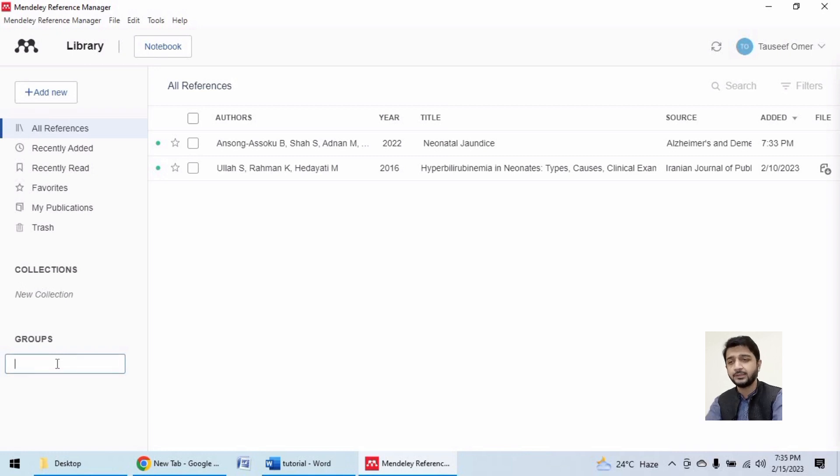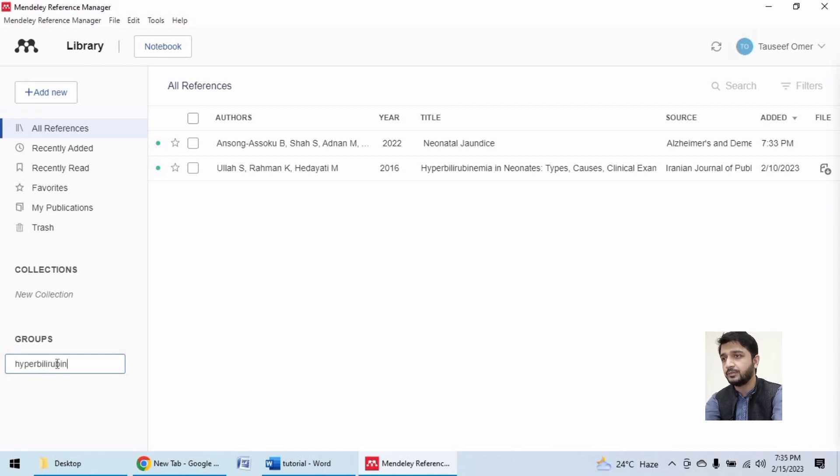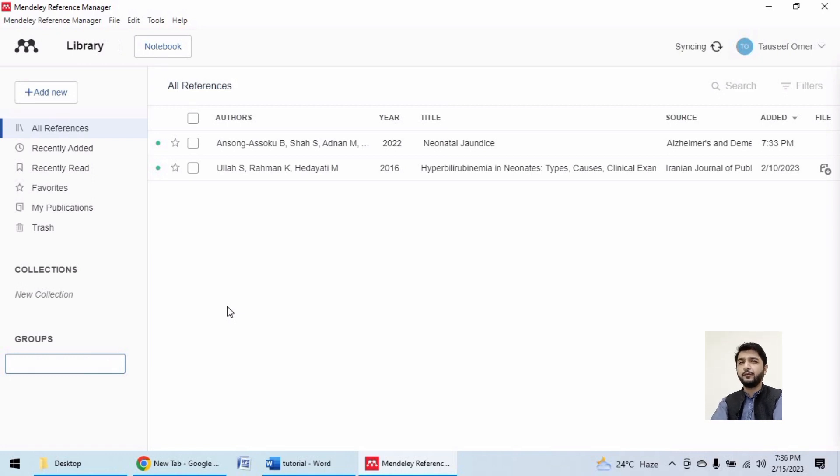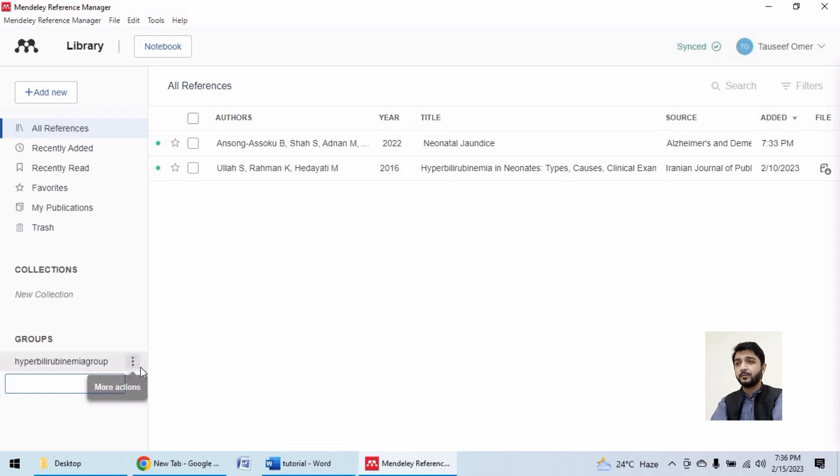I will name this group hyperbilirubinemia. You may give any name. Here the group has been created.